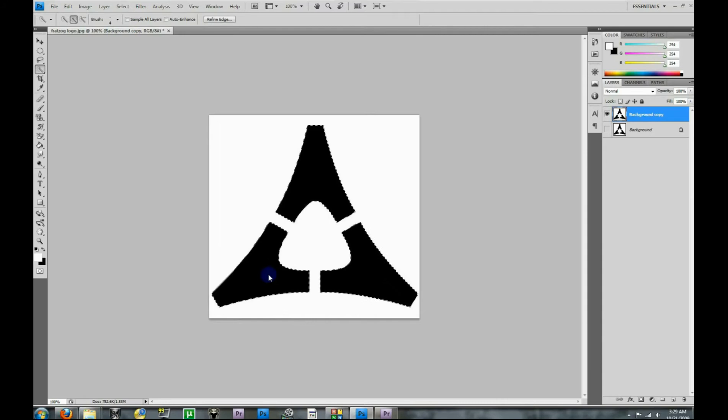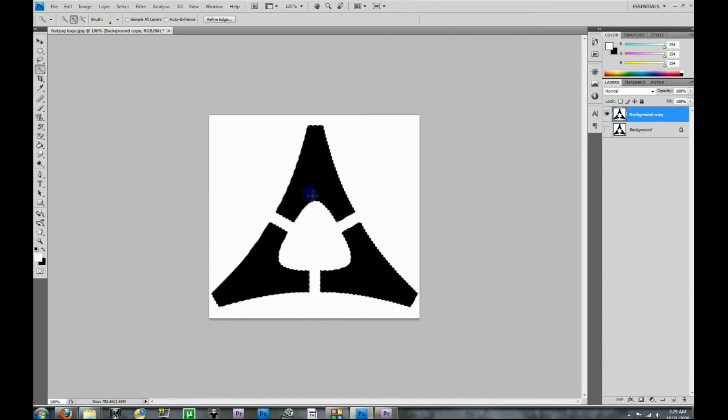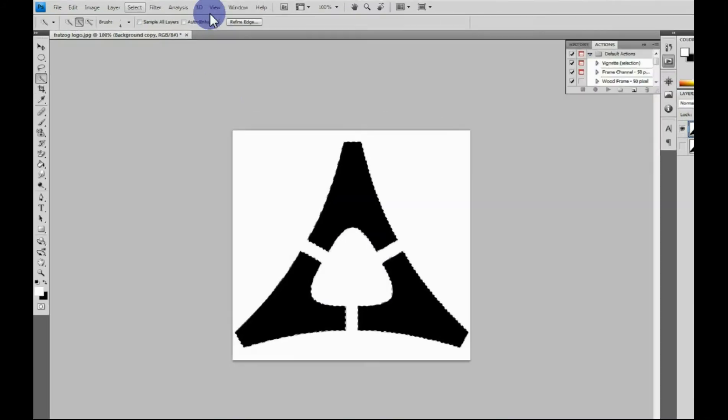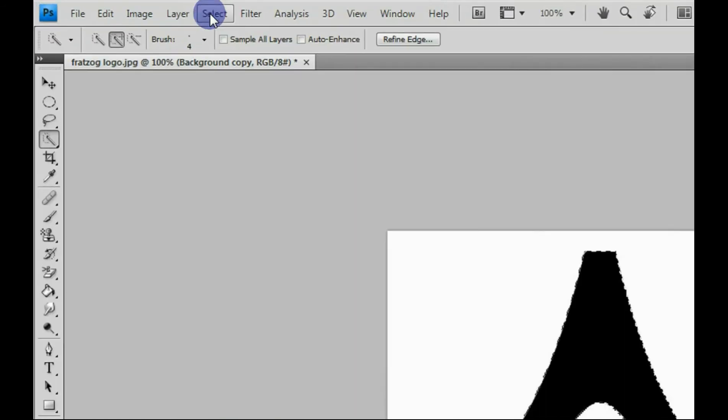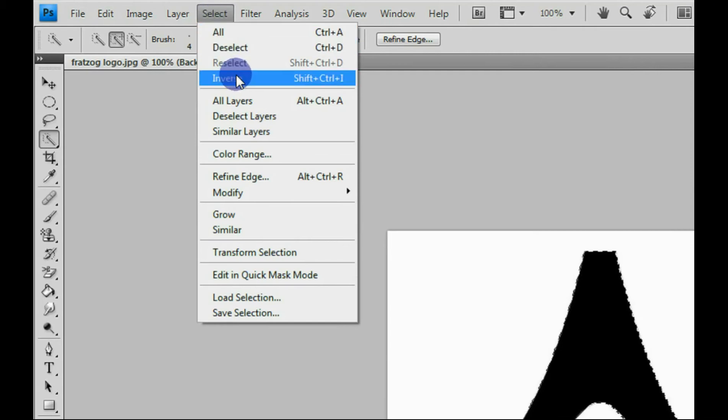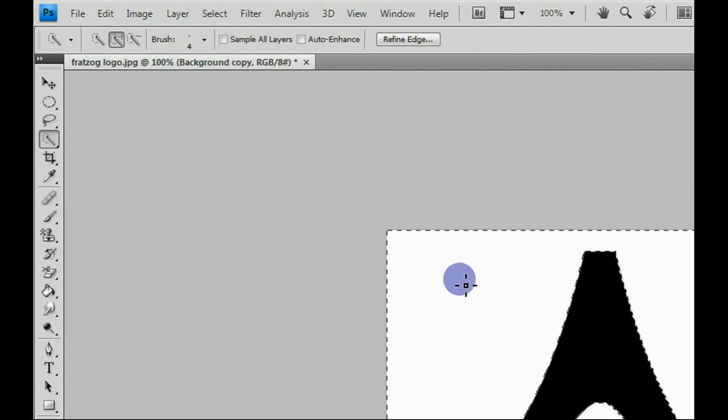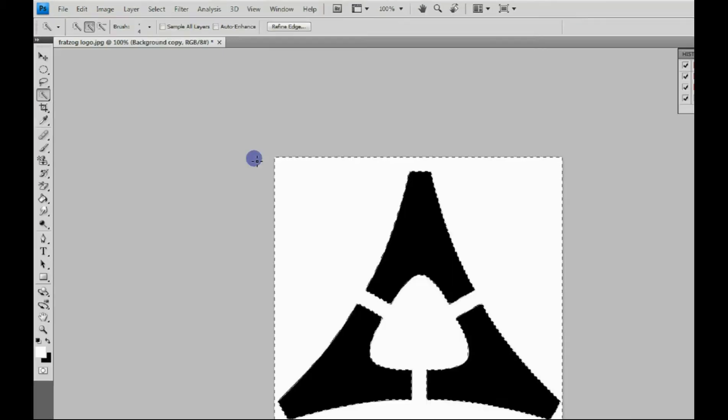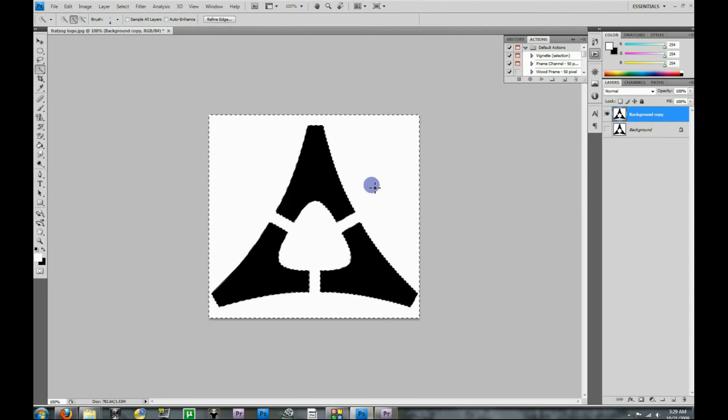So now that this is selected, you see all three black squares are selected, let's come up here and we're going to invert it, meaning that we're no longer going to have the black selected, but the white selected. So you go to select and inverse, and as you can see now all of the white is selected.